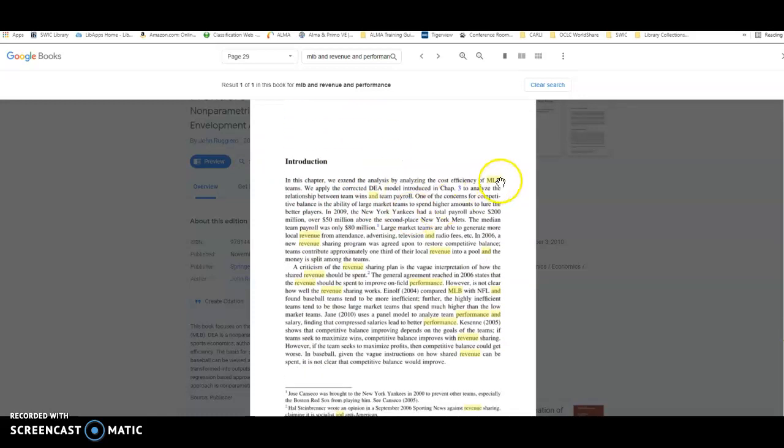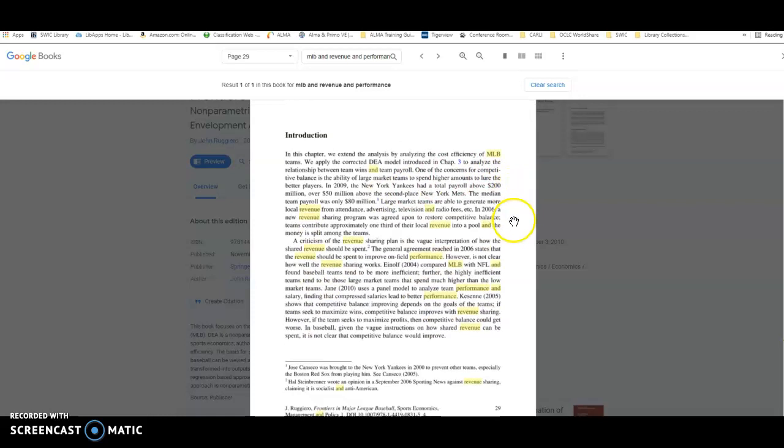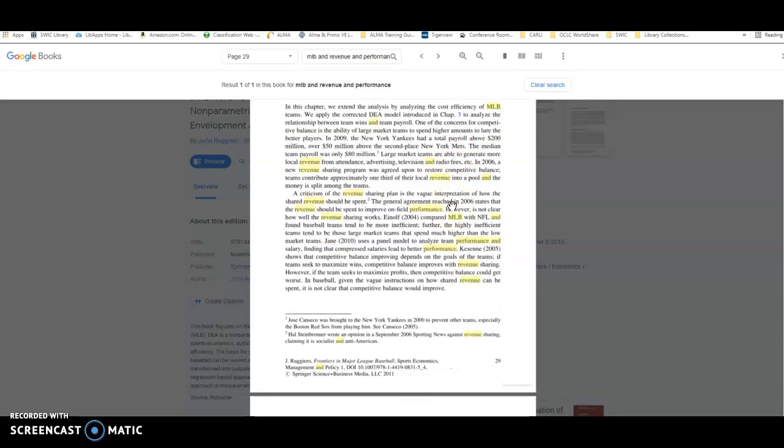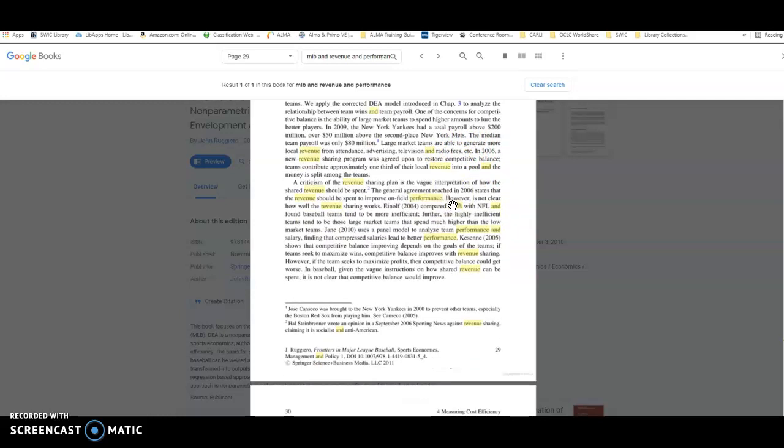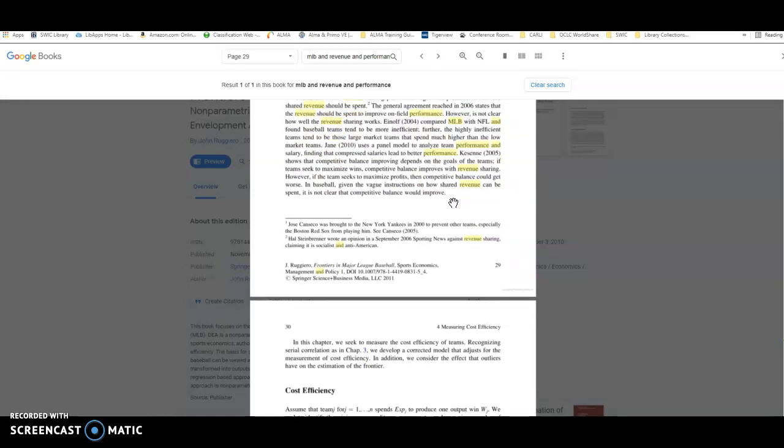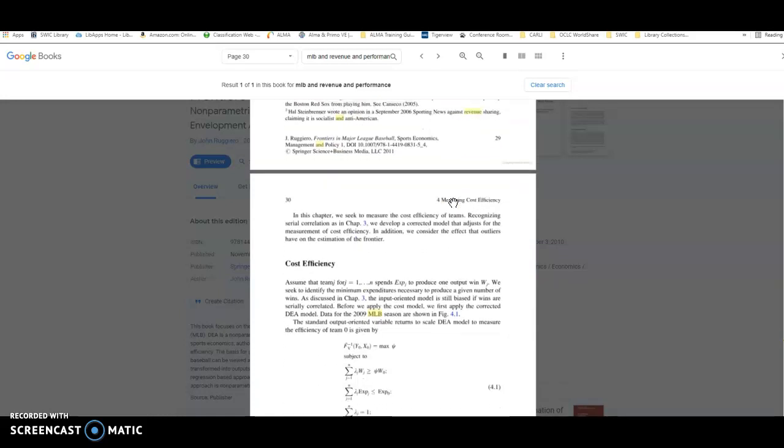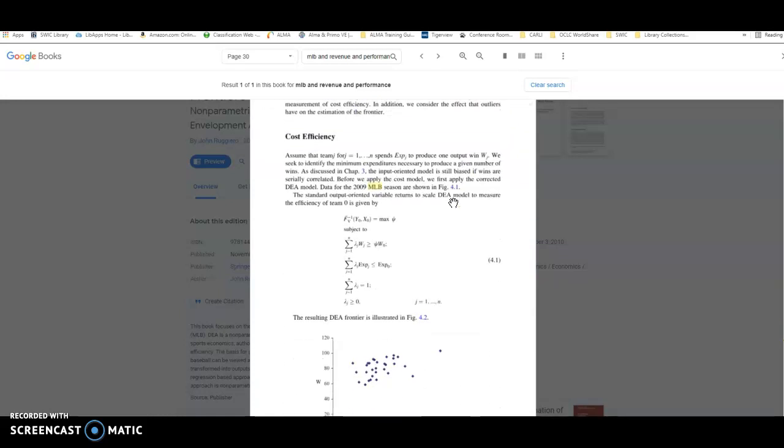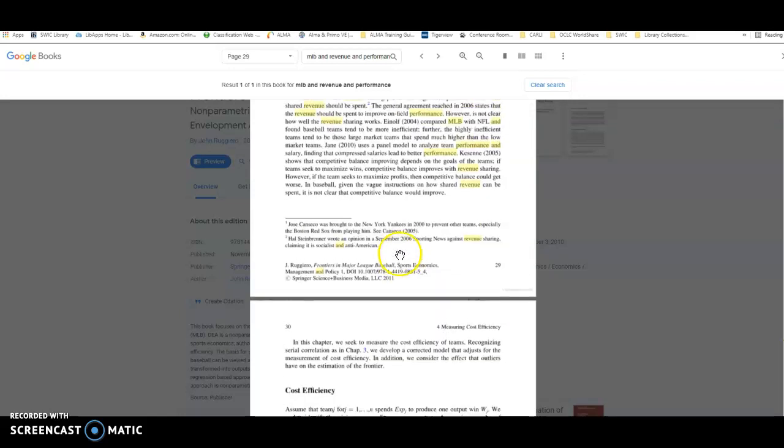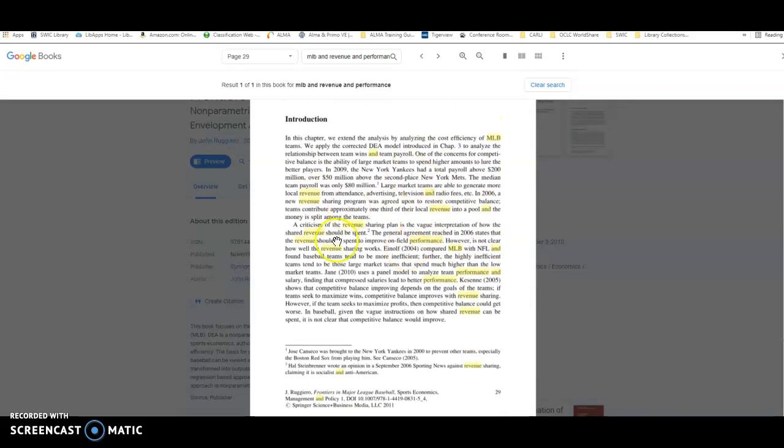In this paragraph here, it is talking about revenue and performance and how that can affect everything that might be happening with Major League Baseball in relation to your question. So just know that it starts that chapter right here. It does get into some equations that are a little over my head, but I thought some of this background information right here might be a great piece of information for you to start with.